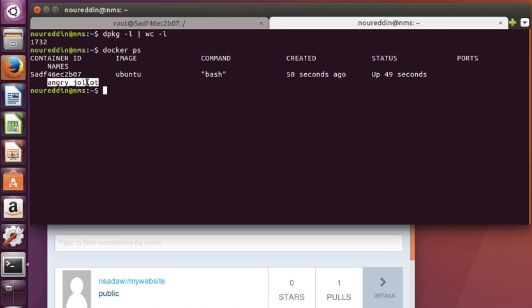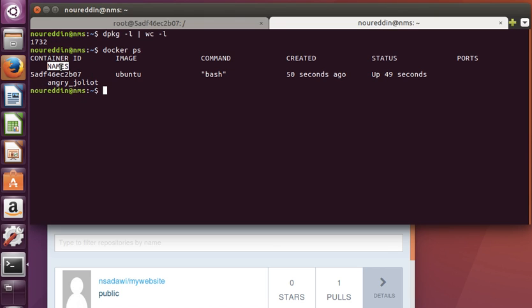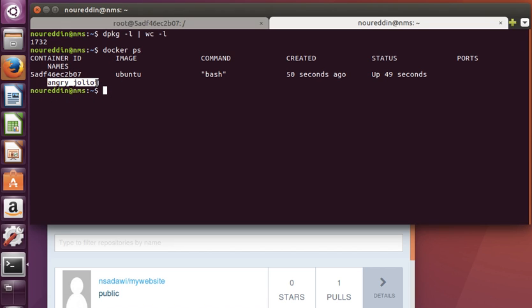We've not done that here, so Docker has assigned this name automatically. The column here—the field 'names'—refers to this name that Docker has given to this image.